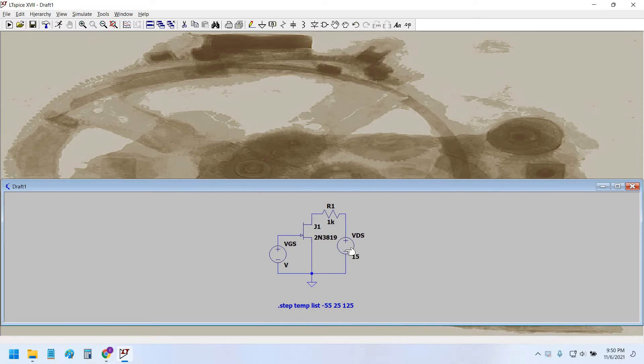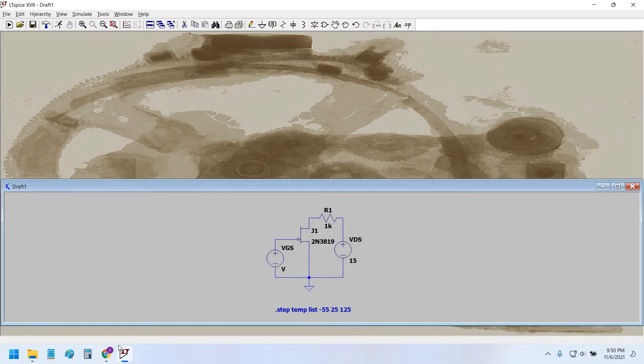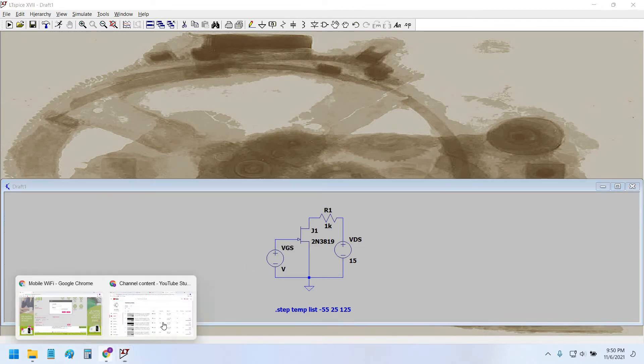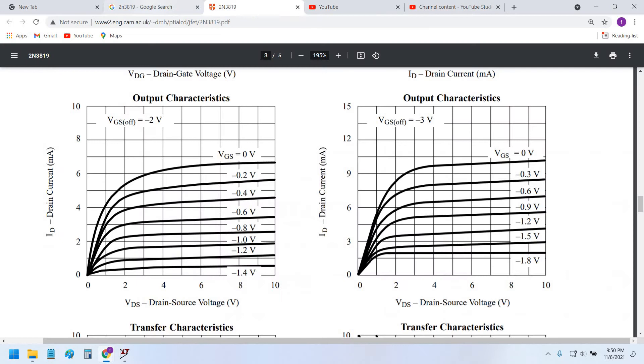have to sweep the VDS voltage source against the drain current, and we also have to sweep the gate-to-source voltage from zero volts to some negative values.